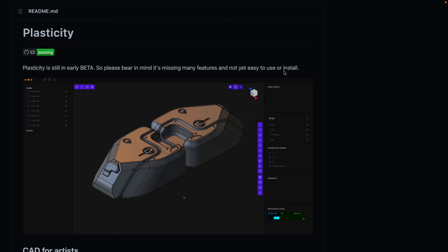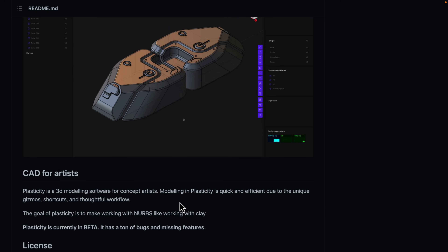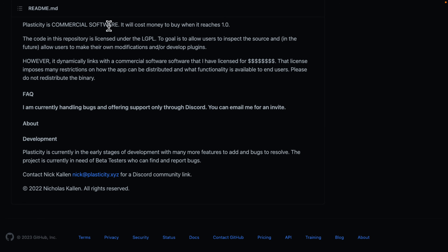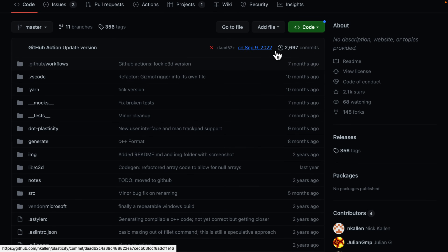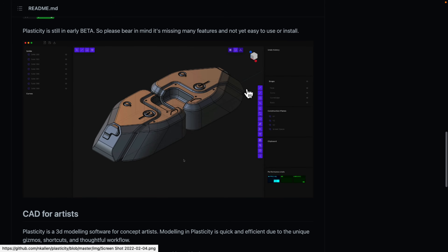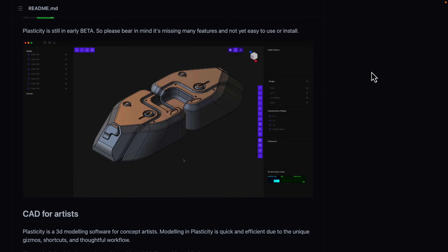This next one has a lot of potential — it's called Plasticity. This is a 3D modeling application for designers and concept artists. They're taking CAD-based principles but making it for artists, using something called NURBS — Non-Uniform Rational B-Splines — which was the way organic 3D modeling was done in the late 90s and early 2000s. It's free for now, the code is LGPL, but eventually it will cost money. The part I'm a little scared of is there hasn't been a commit since September, so I don't know if the project is abandoned. But it has a lot of potential.